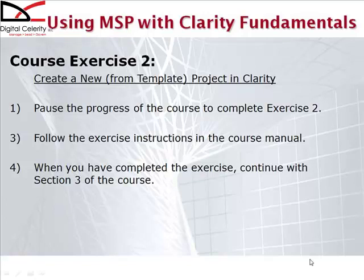Now that you have completed Exercise 2, follow along with me as I complete Exercise 2 and compare my results with what you entered.